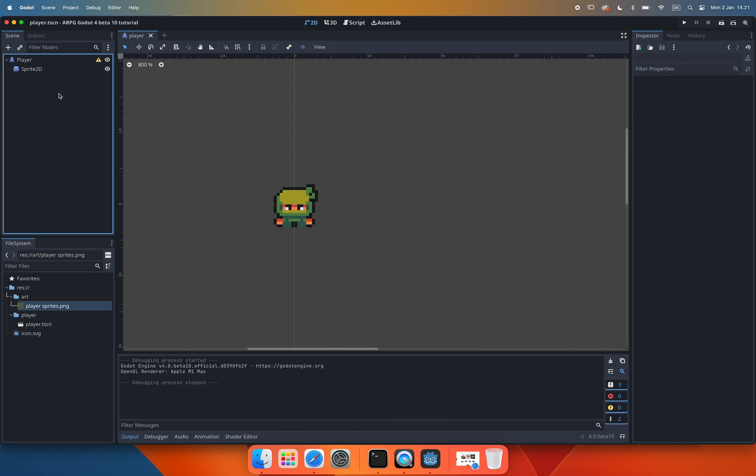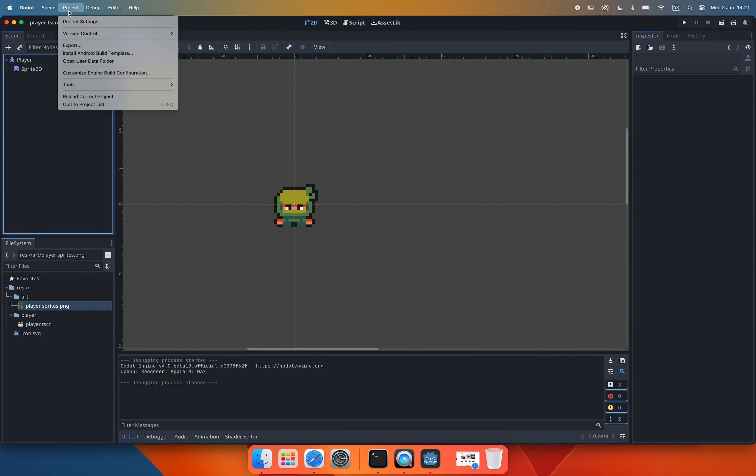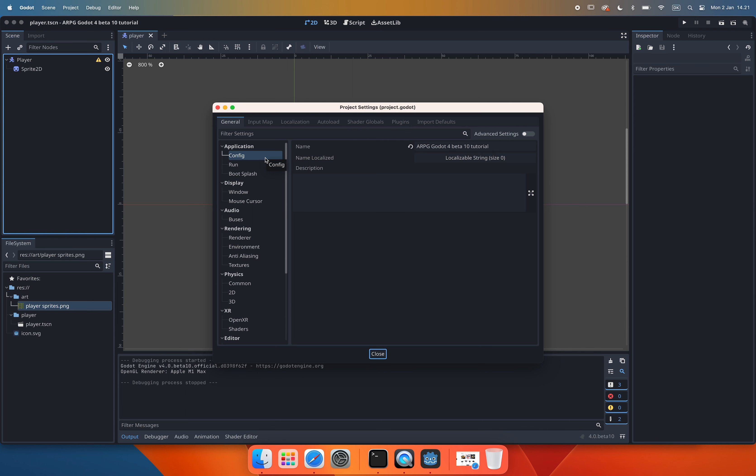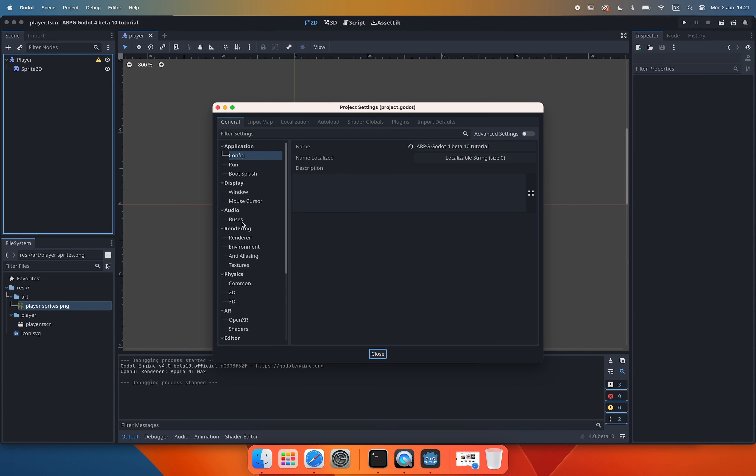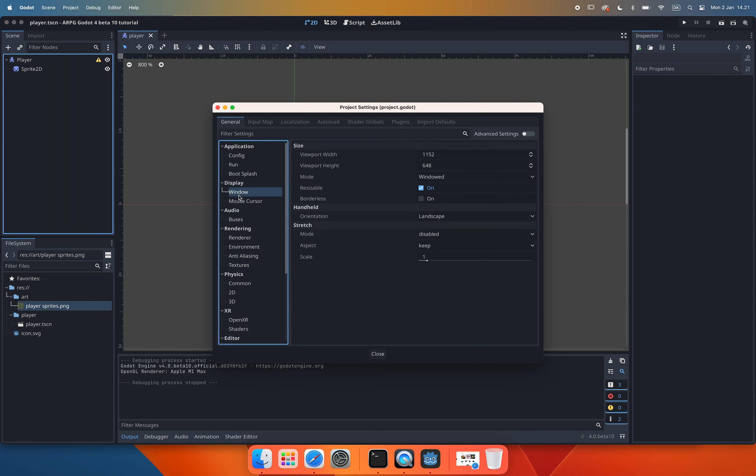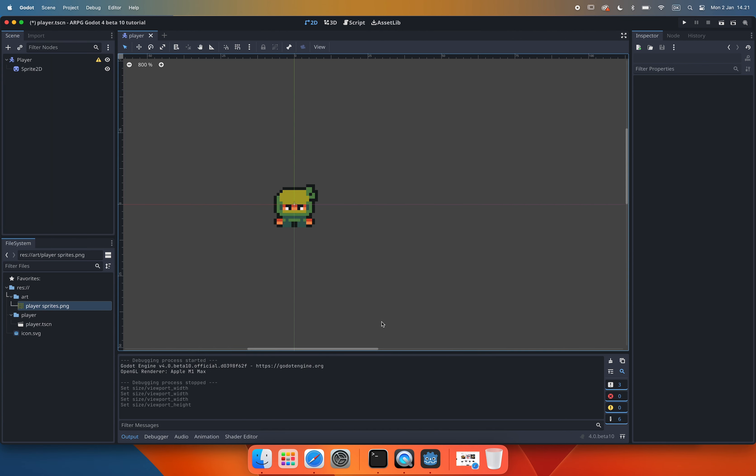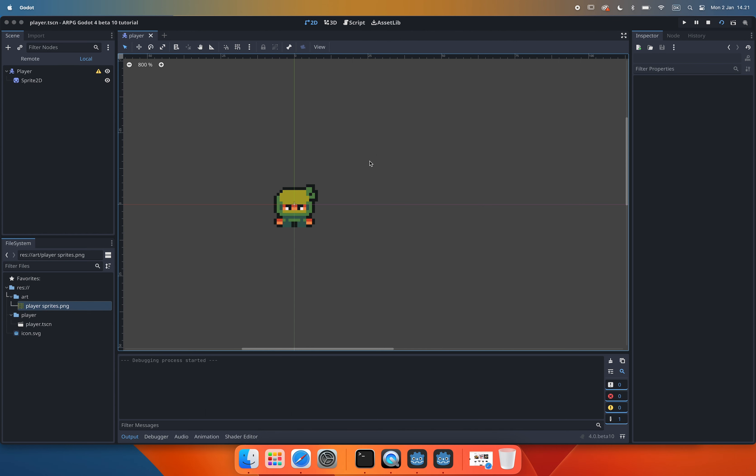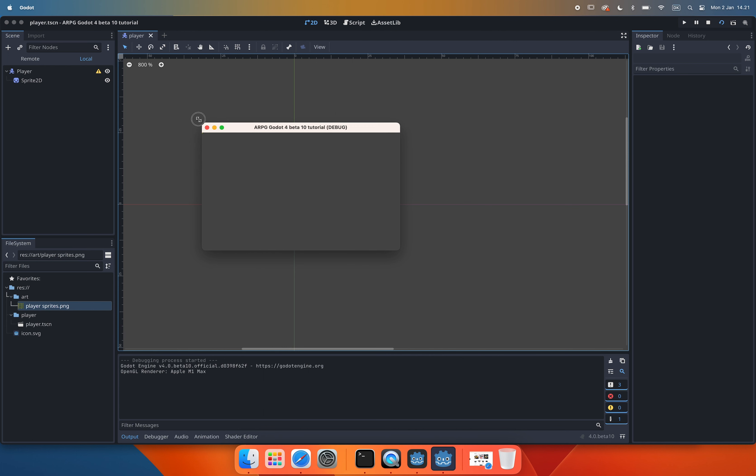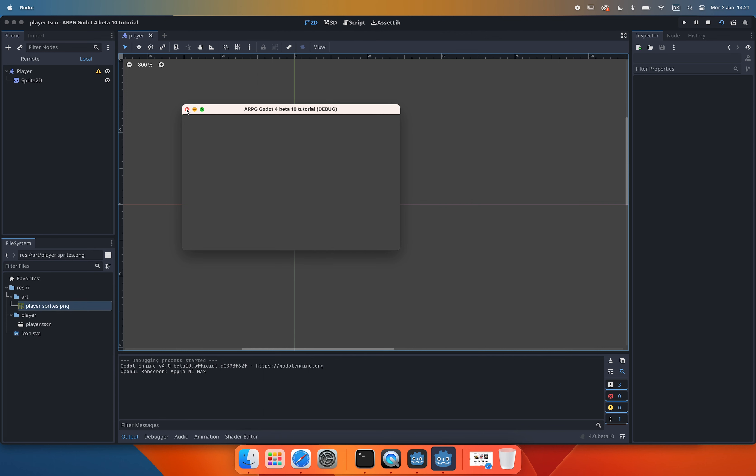To set the size of the viewport we go to the project settings then we locate the display settings to the left and select the window menu. Here we can set the width and the height we want for our viewport. This will be the size of our game screen in pixels. If we run the current scene now the screen will be really really tiny and when we rescale the window size manually our game will not scale with it. To fix this we need to change the stretch properties for our window.